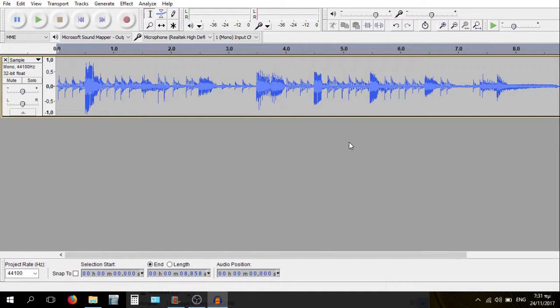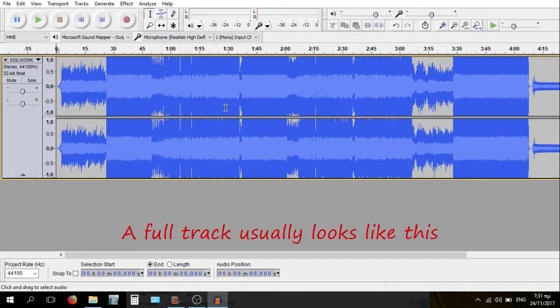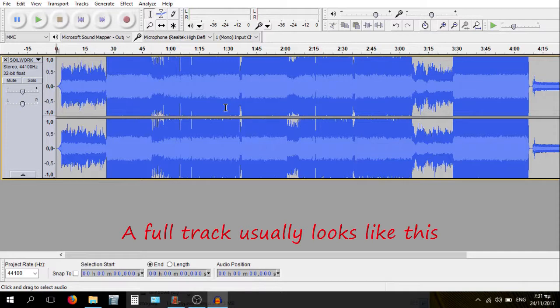However, in ear rape we usually apply distortion on a full track. A whole song. So let's go see how to do that.